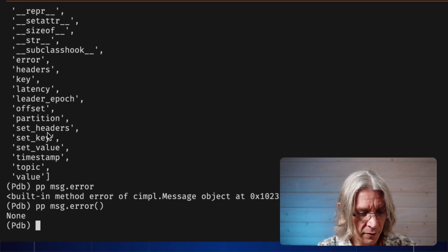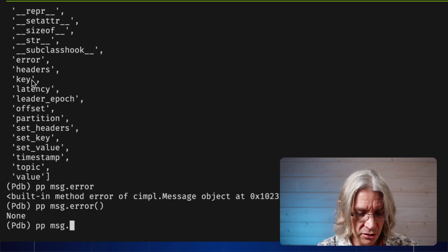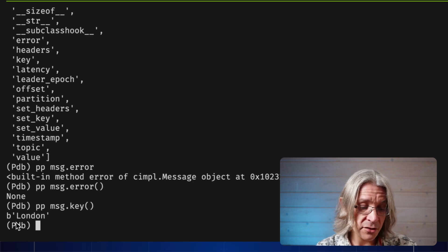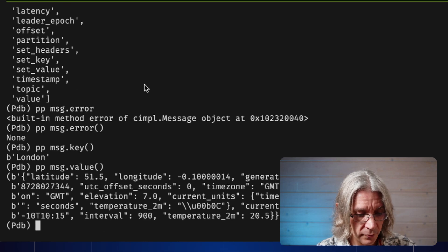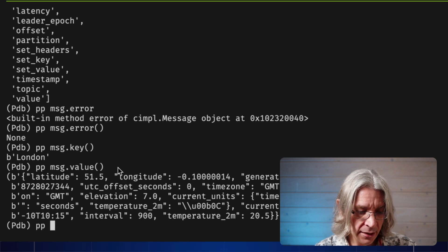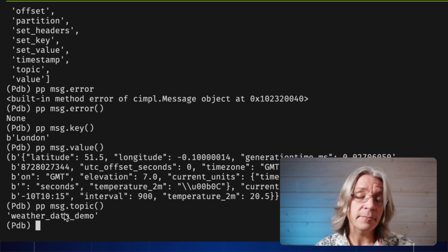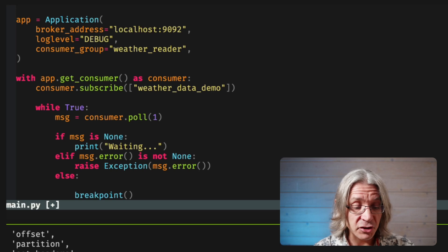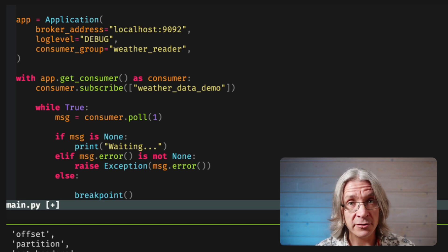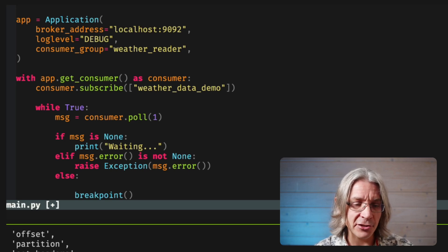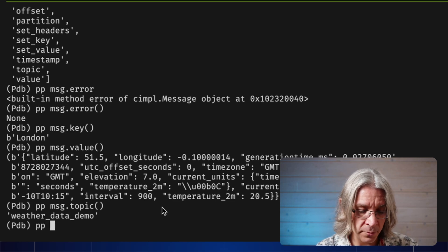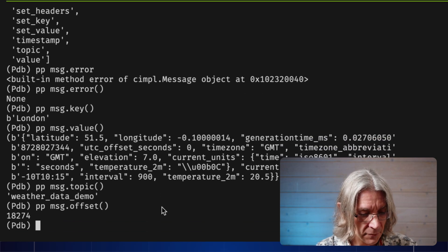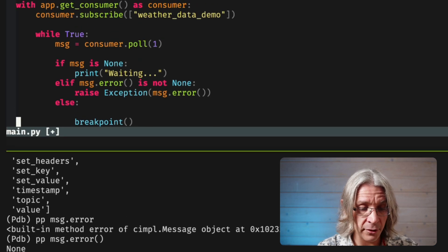So, what are we going to do with that? Let's have a look at a few of these things. Pretty print message.key is a byte string containing the word London. And message.value is a byte string containing some JSON. Let's have a look at message.topic. Unsurprisingly, that's weather data demo. That's what I expected it to be. I'm just showing you that because you can subscribe to multiple topics. And if you do, this is how you know which topic that particular message came from.